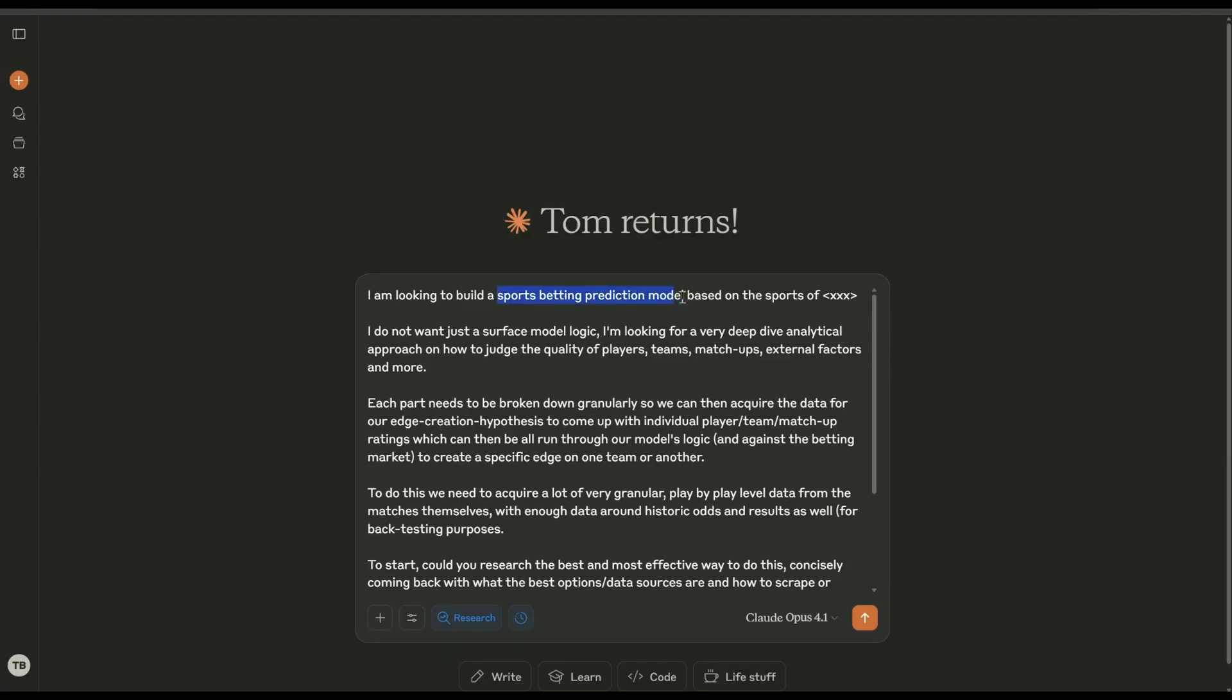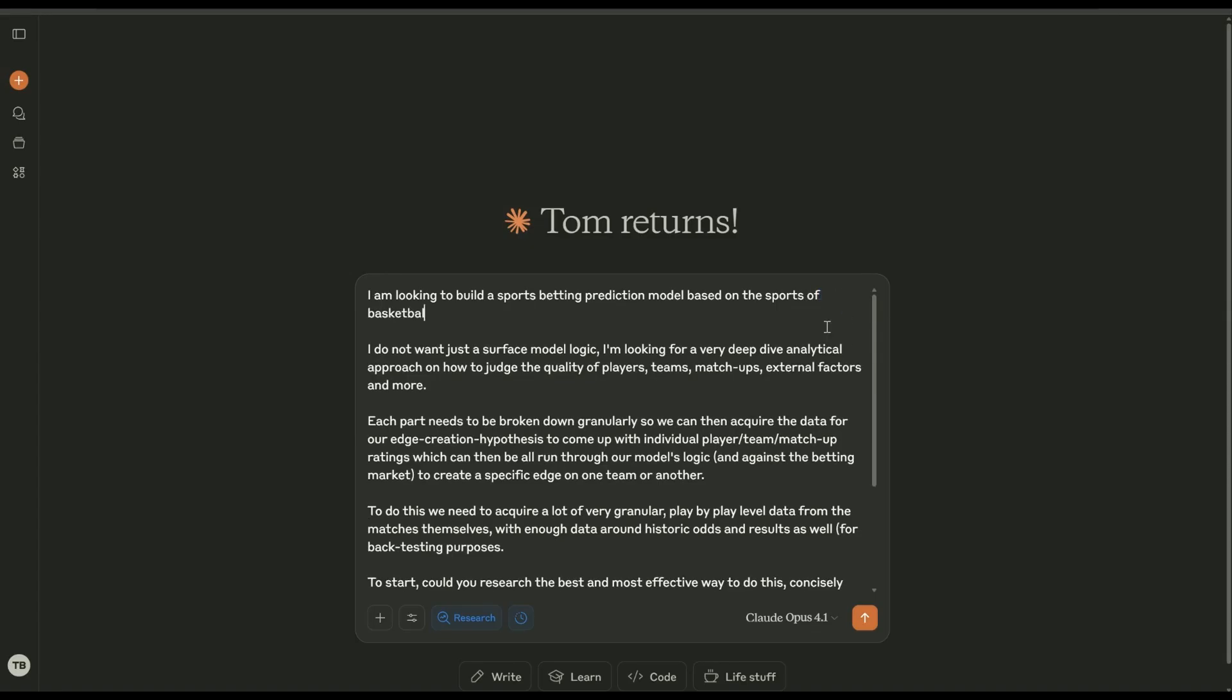So if you're on a budget just roll with this. If not, this is still the best for this kind of section. You start with the goal. We're looking to build a sports betting prediction model. This is the terminology that I've found works the best, so they have the logic but also they have the prediction element in there. Based on the sport of, and then you just put your sport in here.